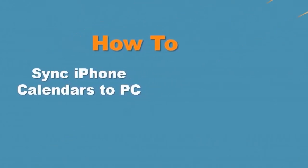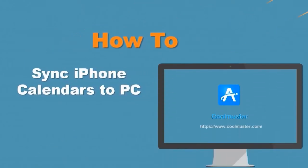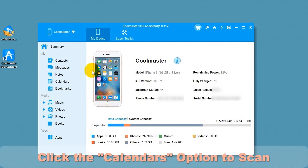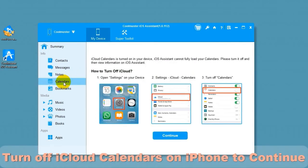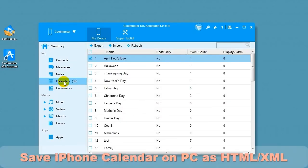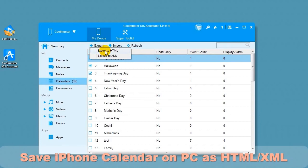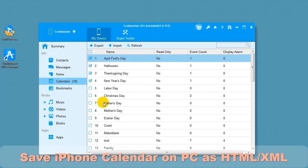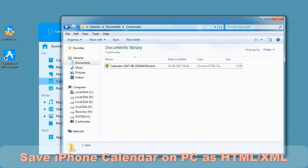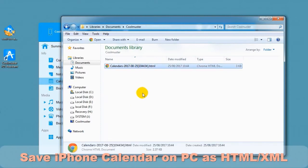Now let's look at how to sync iPhone calendars to PC. Click the Calendars option to scan your calendar. Turn off iCloud Calendars on iPhone to continue. Select calendar items to export. Select Export menu and choose HTML. Choose a location for your file and it will export the data. In a short time, you will find the calendar HTML file on your computer.